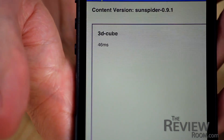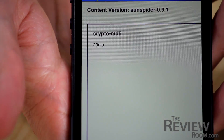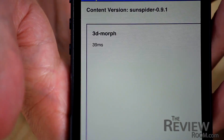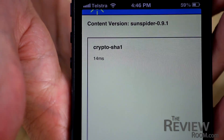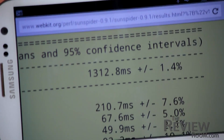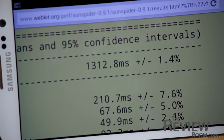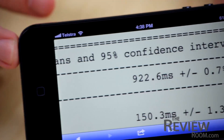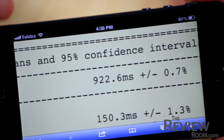Sunspider measures how quickly a device can handle JavaScript in a web browser environment. This string of micro tests results in a time score, and in this case lower is better. The Galaxy S3 posted 1,312 milliseconds and the iPhone 5 just 922 milliseconds — less than a full second. We haven't seen that fast a result from any device we've tested.